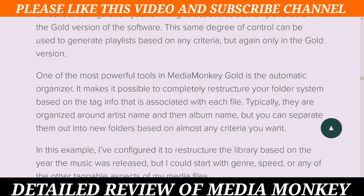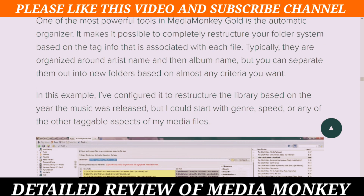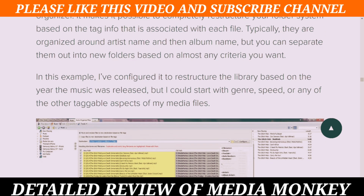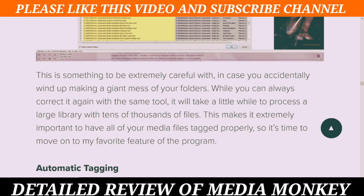Typically files are organized around artist name and then album name, but you can separate them out into new folders based on almost any criteria you want. In this example I have configured it to restructure the library based on the year the music was released, but I could start with a general speed or any other toggleable aspects of my media files. This is something to be extremely careful with in case you accidentally wind up making a giant mess of your folders. While you can always correct it again with the same tool, it will take a while to process a large library with tens of thousands of files. This makes it extremely important to have all of your media files tagged properly.